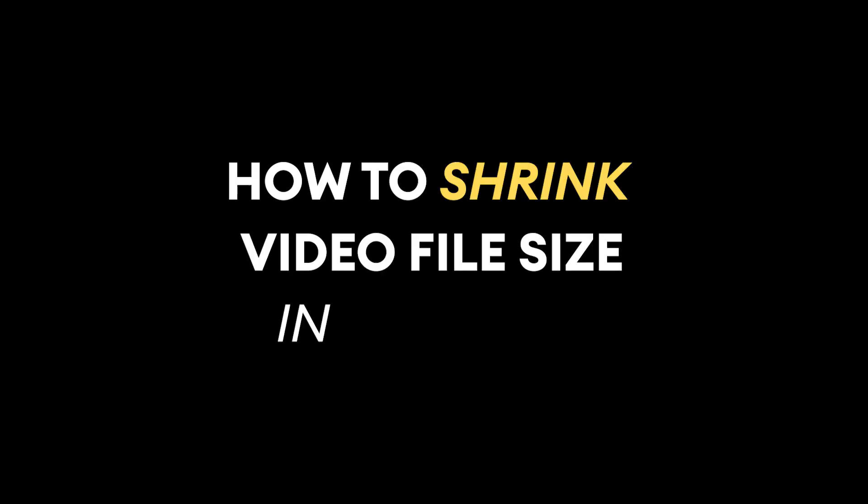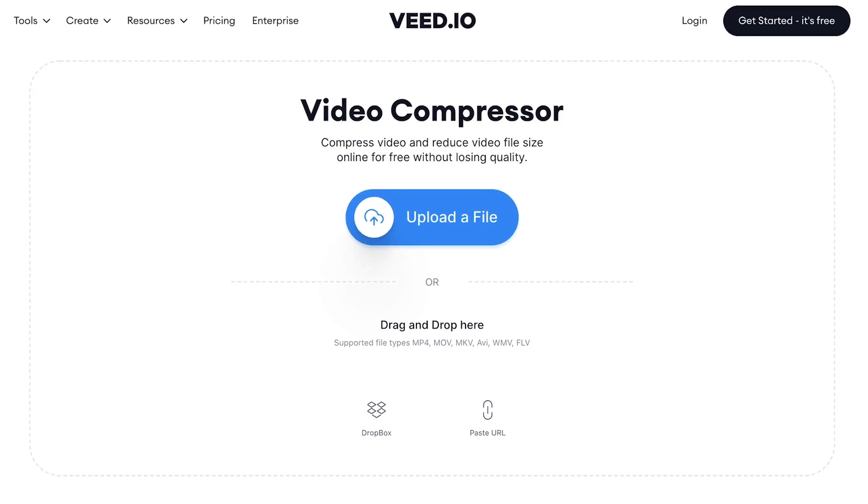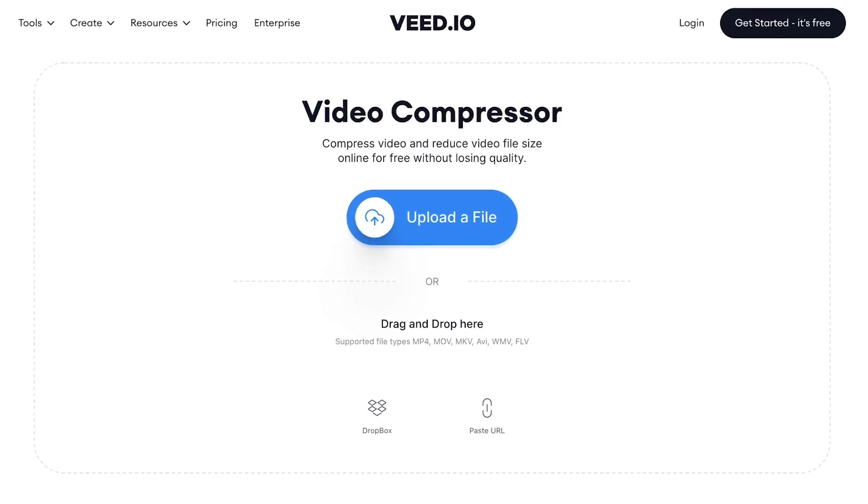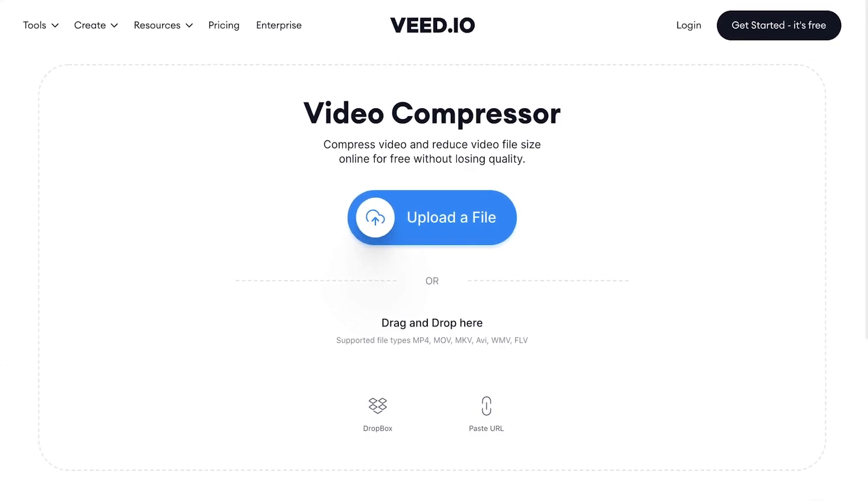How to shrink video file size in one minute. Let's get started. First, head over to VEATS Online Video Compressor. I've put a link for you in the description so you can go straight to the page.